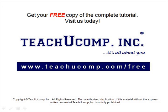Get your free copy of the complete tutorial at www.teachucomp.com forward slash free.